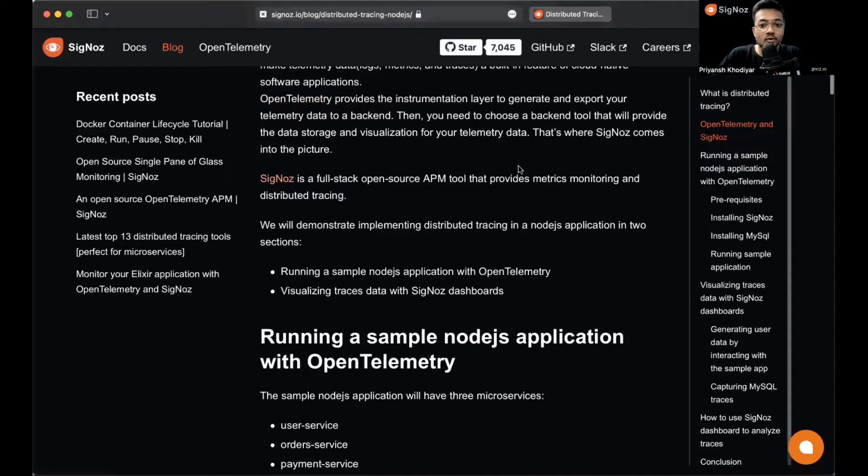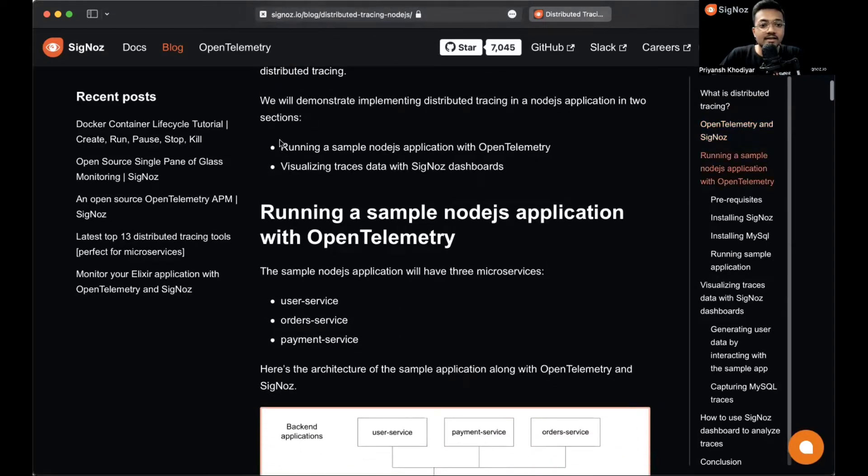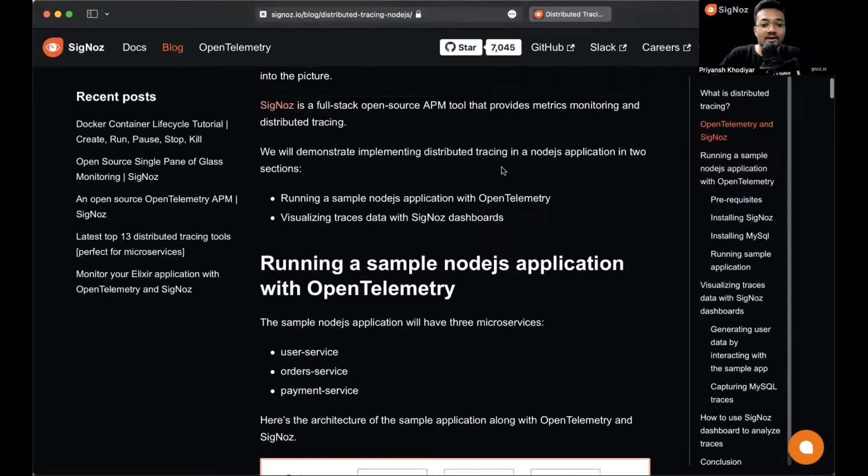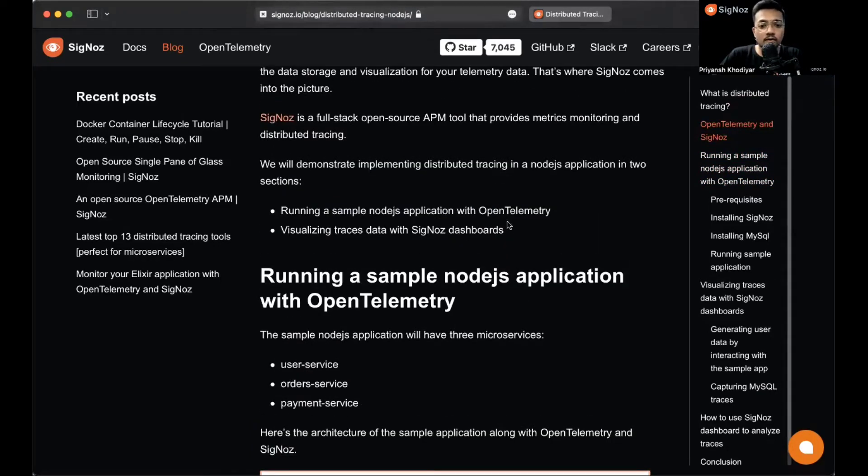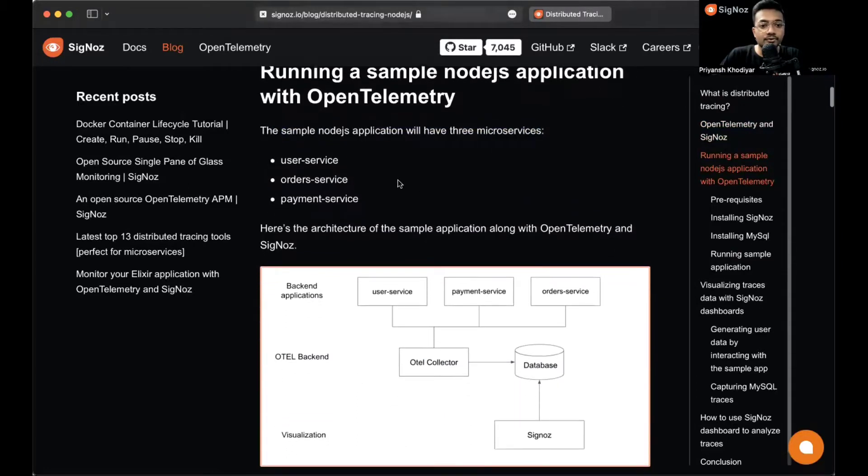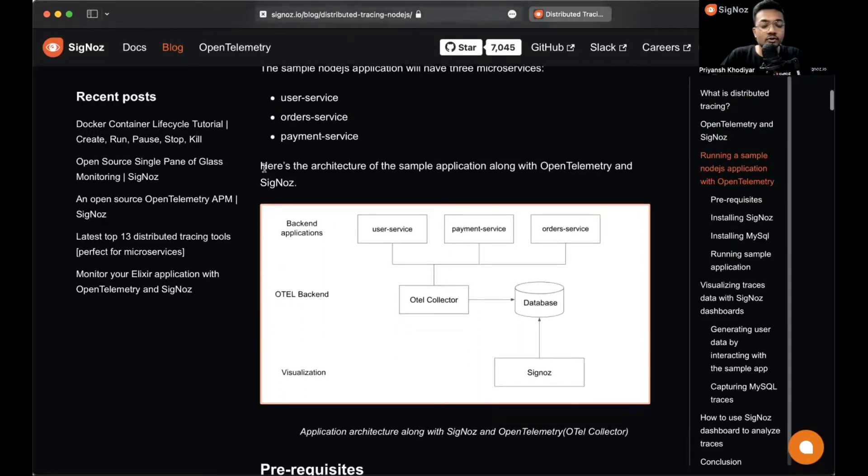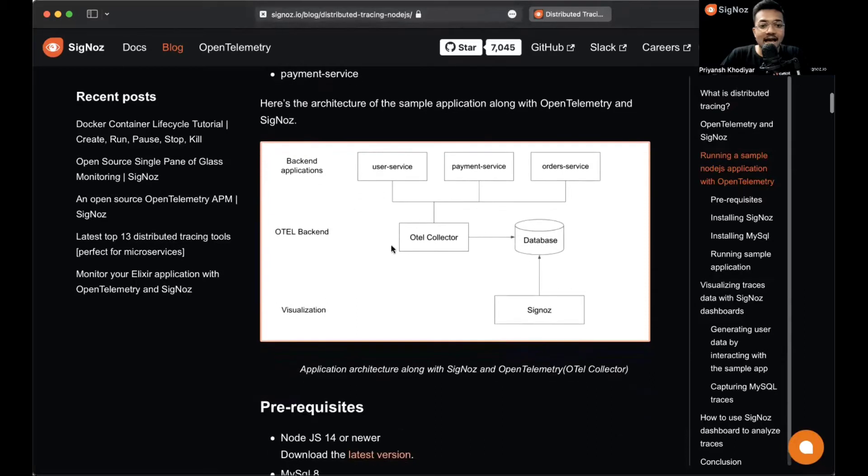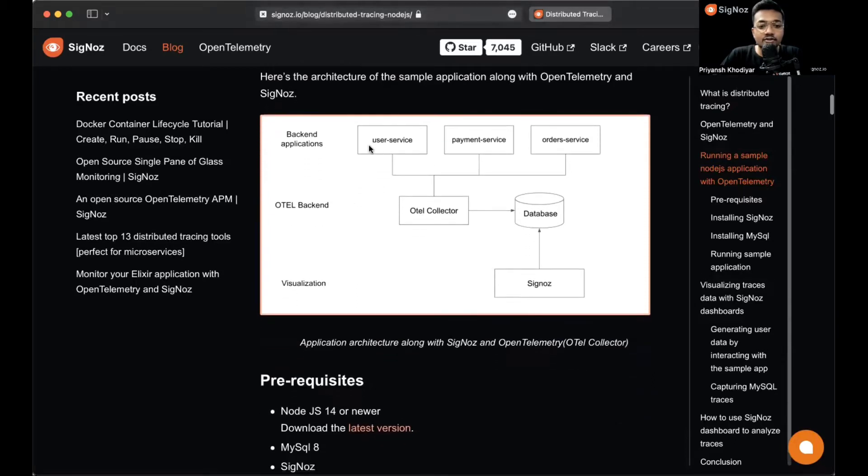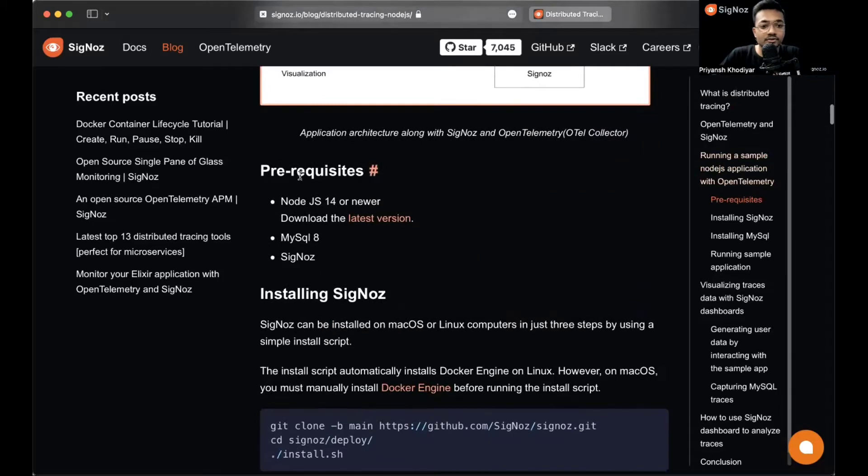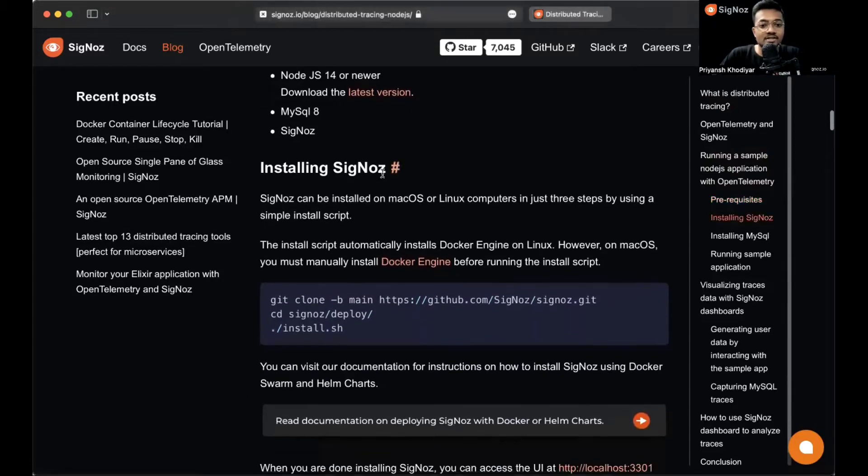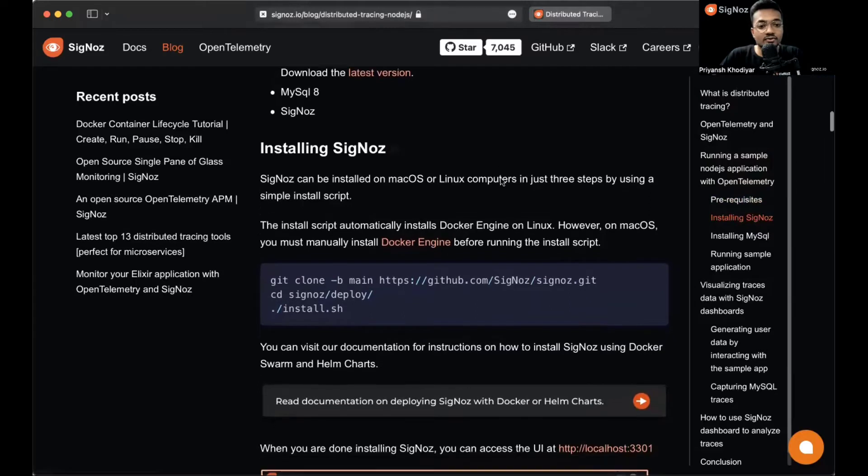Finally, we'll use SigNoz dashboards to analyze metrics and traces. You can read about OpenTelemetry and SigNoz over here. SigNoz is a full stack open source APM tool that provides metrics monitoring and distributed tracing. This is the overview of how this blog follows. The sample Node.js application will have three microservices visible on the SigNoz dashboard: user service, order service, and payment service.